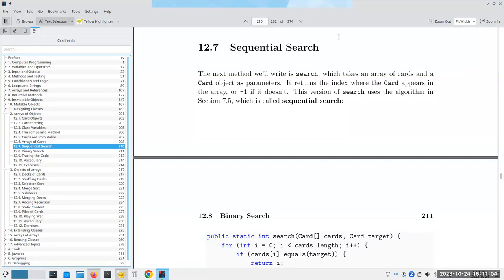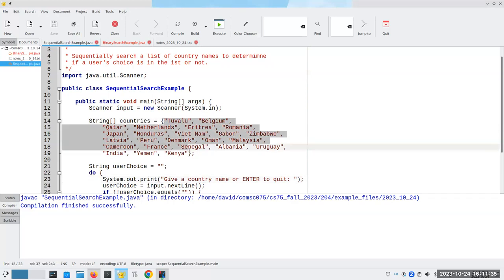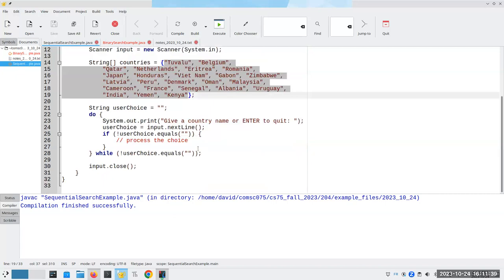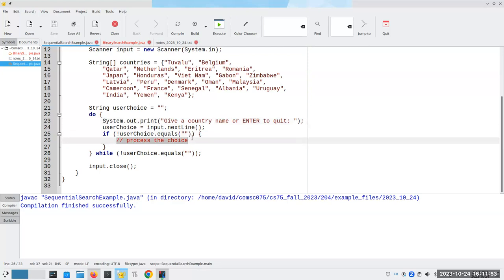Let's continue with chapter 12 where we're going to do the sequential search. In this chapter we're going to be doing searching, and in the next chapter, which I'll probably cover tomorrow, I'm going to start talking about sorting things. What we want to do is search through an array and find out where a certain object is. The book uses a deck of cards, but I'm going to use a list of countries that are in no particular order. The program asks for a country name repeatedly until you press enter, finds where it is in the list, or tells you if it's not there.